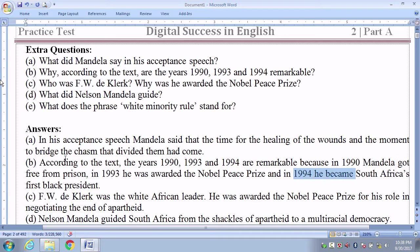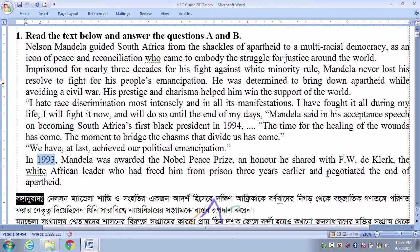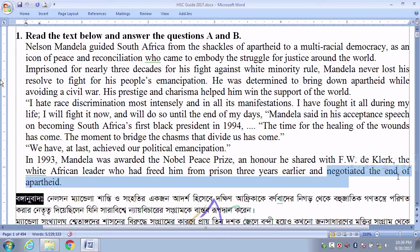Number 3: Who was F.W. de Klerk? He was the White African leader. He was awarded the Nobel Peace Prize for his role in negotiating the end of apartheid. That means race discrimination — negotiating the end of apartheid — is very important here.